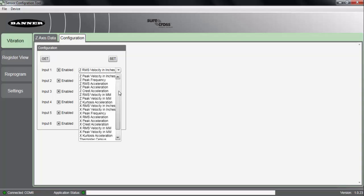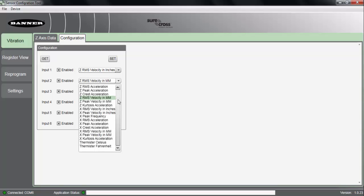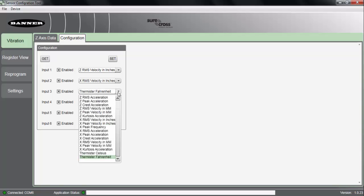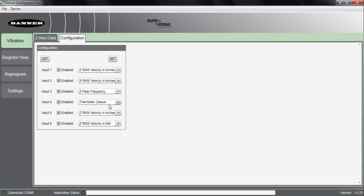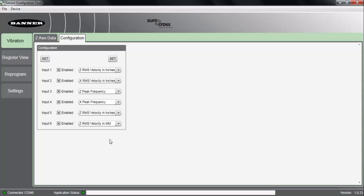And as you can see, we can change our registers. So, for instance, if we wanted to see the z-axis velocity, but we also wanted to see the x-axis velocity, and maybe instead of temperature, maybe we're more concerned with the frequency of that vibration for both the z and the x-axis. We can do that all within the software, send that information across,